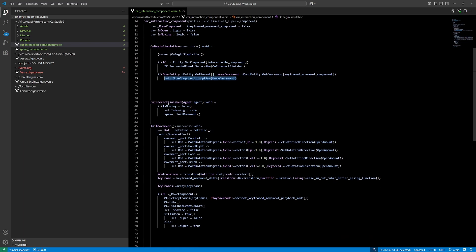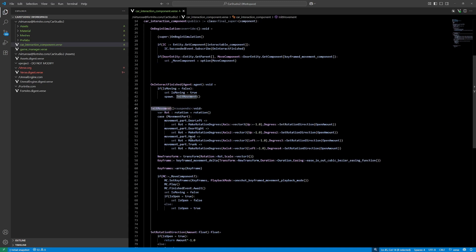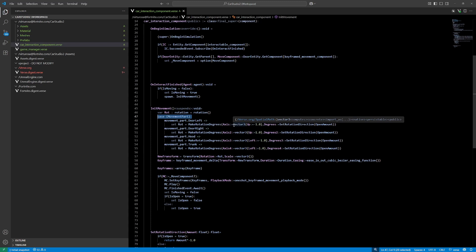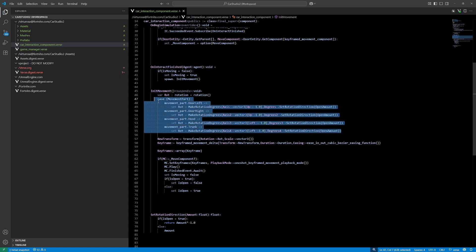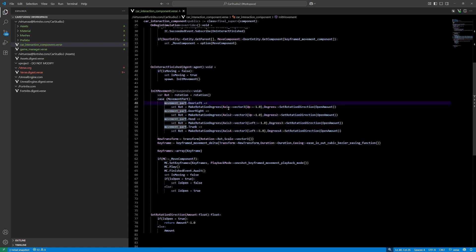So once again, when I'm interacting with the button, I'm initializing the movement. So based on the case, I'm setting different axes, different axis to rotate on, because the hood, for example, rotates on a different axis than a door. And also the left door and the right door are different, so this way I can keep it compact.